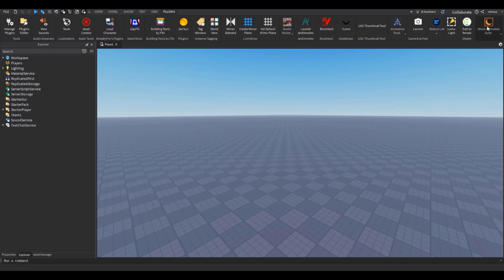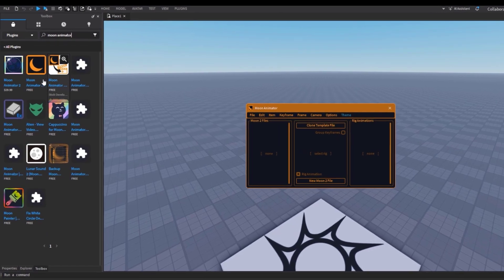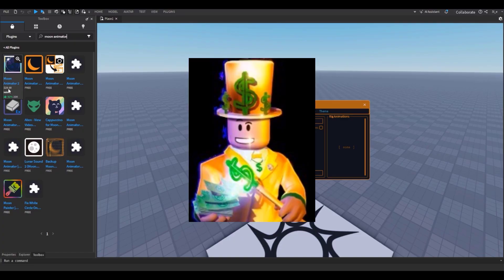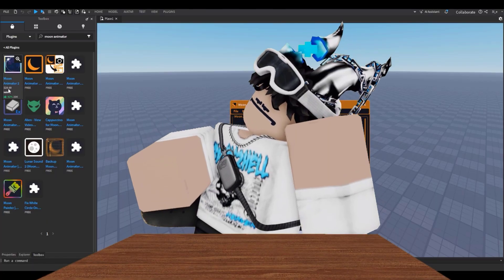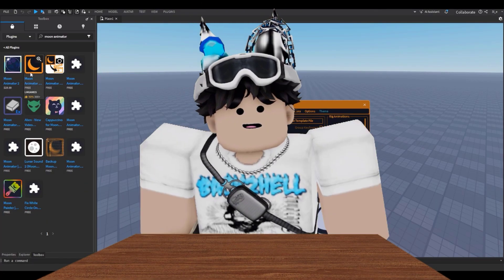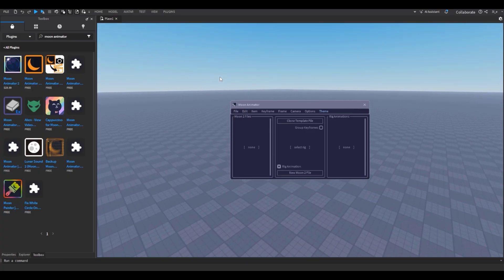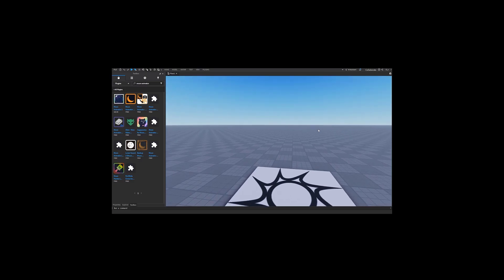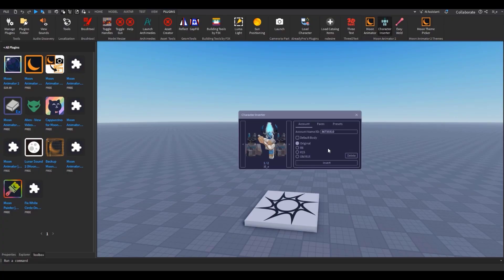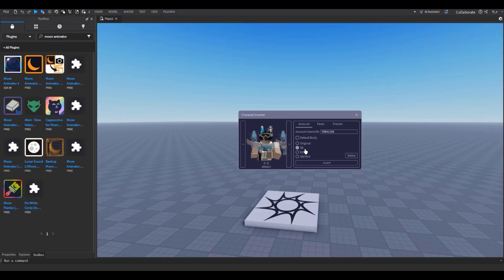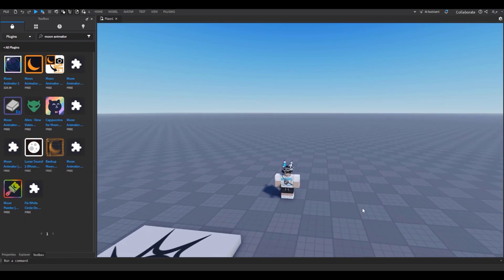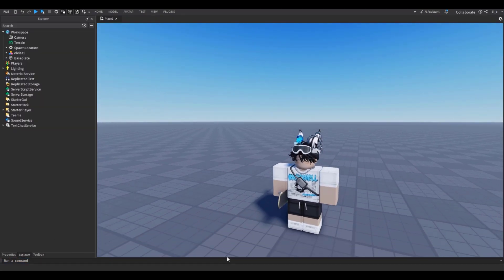I'm going to be using the plugin Moon Animator. If you go to the Toolbox and then Plugins, you can see it. Moon Animator is free — well, the real version costs $30 actual real money. I'll leave both the real plugin and the free bootleg version in the description. Let's click Character Inserter, upload and insert our character. I'm going to upload myself in R6 — R15 is more complex, R6 is easier and I like it more.